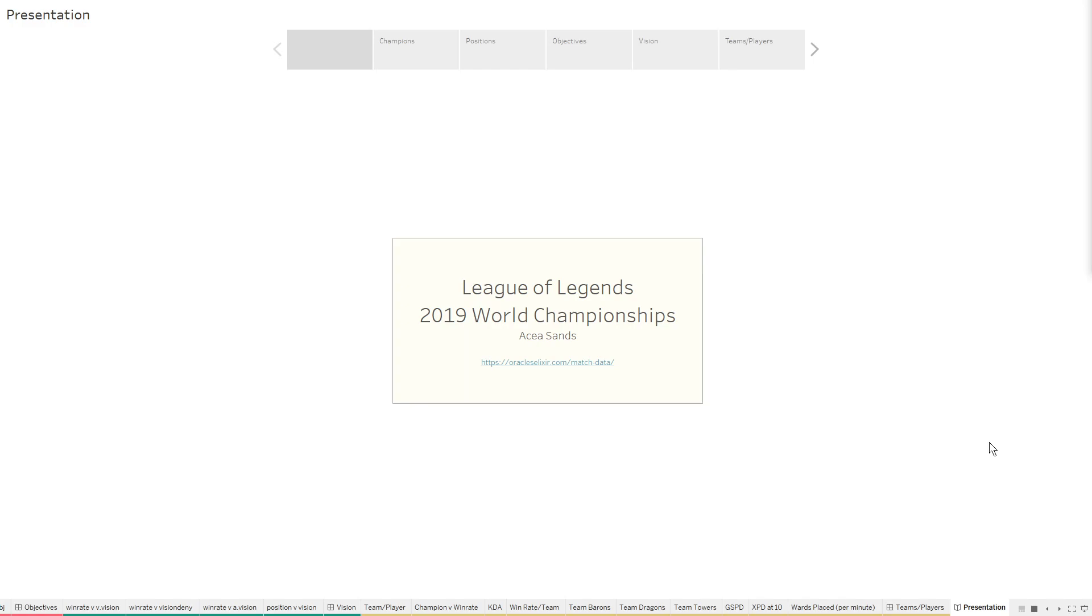That being said, these are professional players. What they do, how they perform, what trends they follow are probably more indicative of the game state than an average Joe like me would be playing would represent the game state. But still a super small sample size, so we can't really draw any conclusions from this.